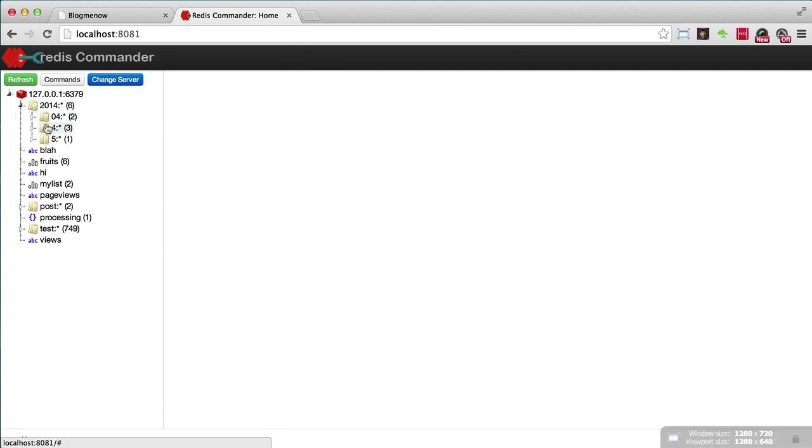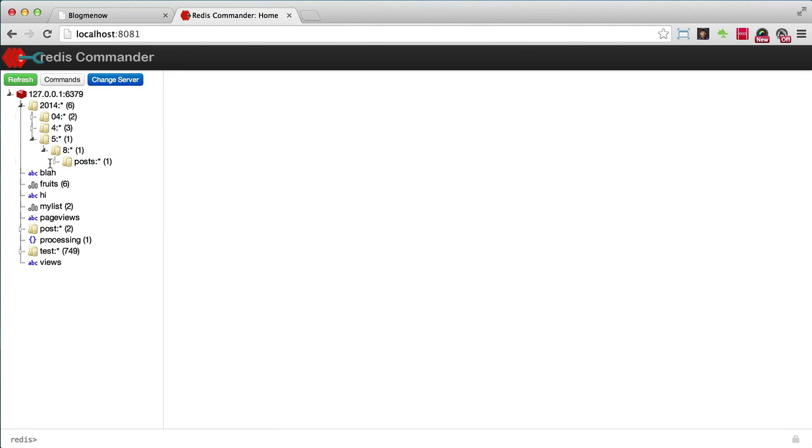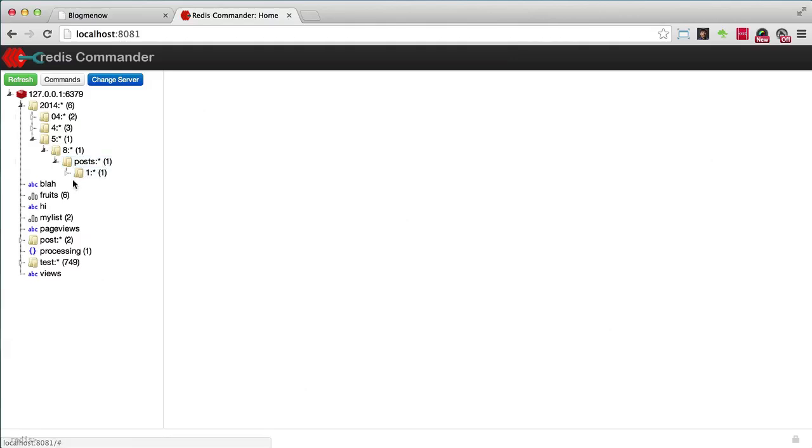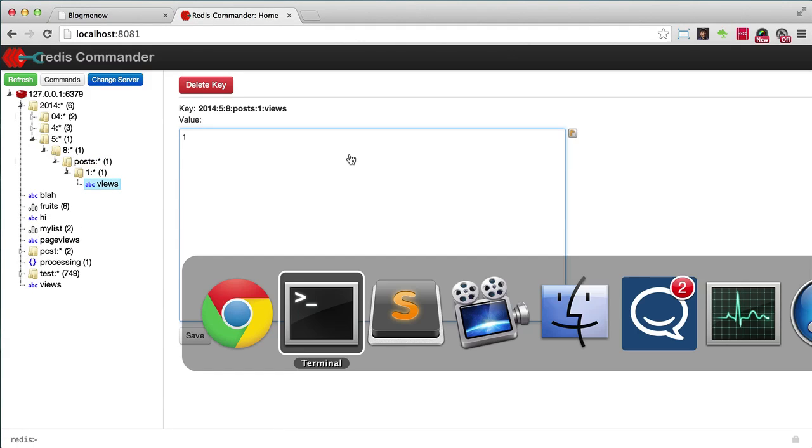So I'm going to go and start Redis Commander and go into here and go to localhost 8081. All right. So here we have it. The 5th, that's the new one on the 8th. Today is the 8th of May. Post one. Views, it's one.